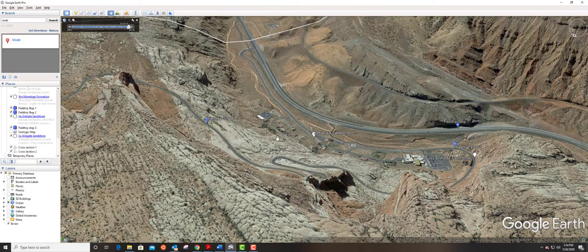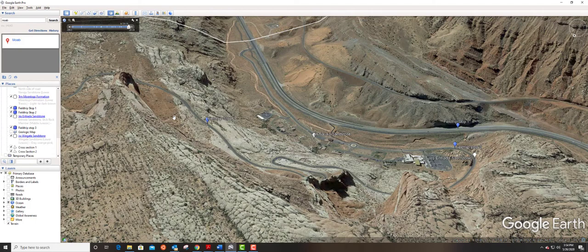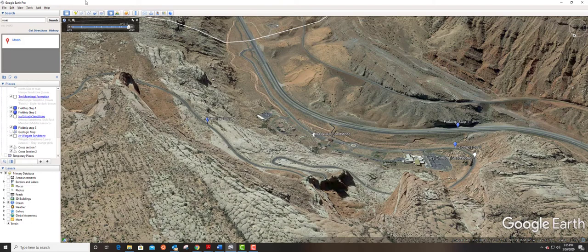We're going to be just at this transition point between the Navajo sandstone and coming up here onto part of the Entrada sandstone.